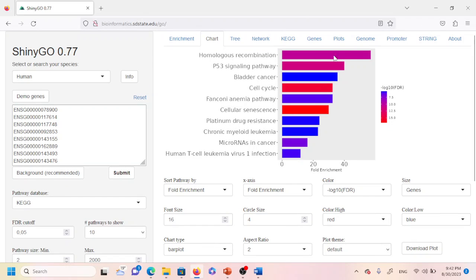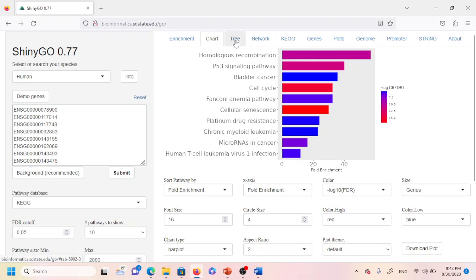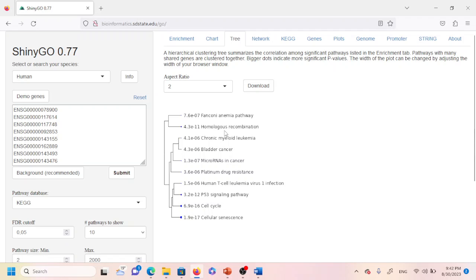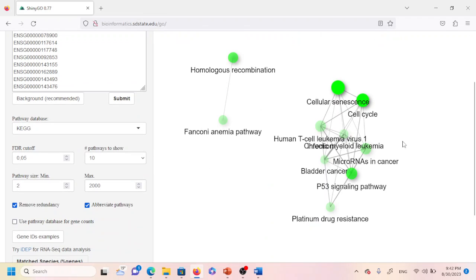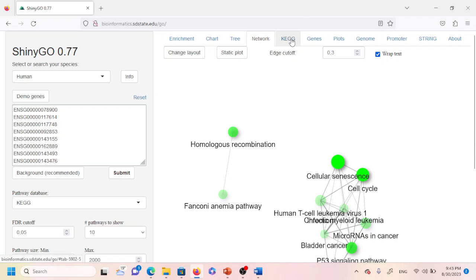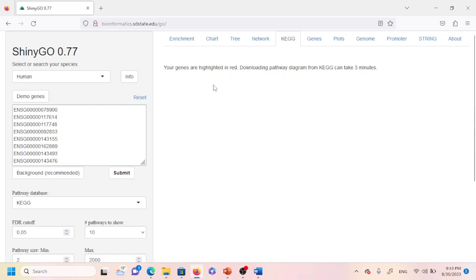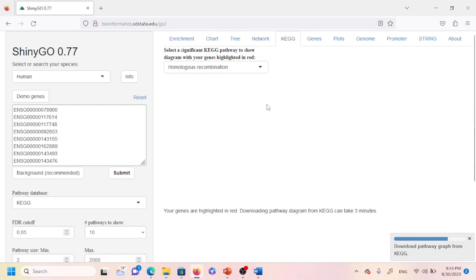To interpret this: when we submitted the list of genes we got this chart, meaning these pathways — homologous recombination, p53 signaling pathway, bladder cancer pathway, and so on — are enriched in our experimental gene set. If you want to visualize them as a tree, click on 'Tree' and you'll see the 10 pathways displayed as a tree. You can also click 'Network' to view them as a network. Clicking on 'KEGG' will highlight the genes in red in the pathway diagram, though downloading can take up to three minutes.